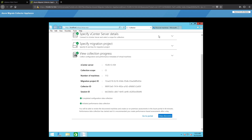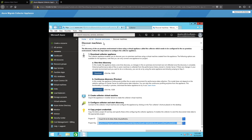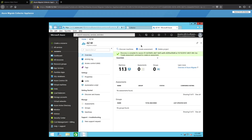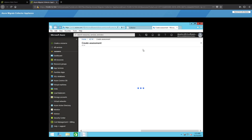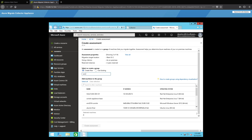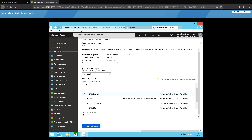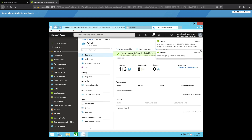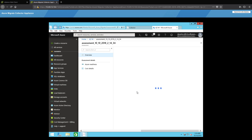The discovery process takes around 60 minutes. After the discovery is complete, we can see the gathered metrics for all our VMware VMs in the Migrate section of the Azure dashboard, after which we can create an assessment. For the purpose of this demo, an Ubuntu 16.04 and a Windows Server 2012 R2 VM will be used.